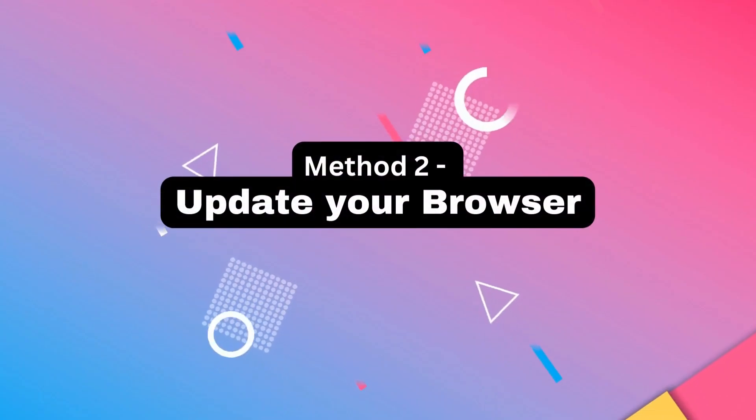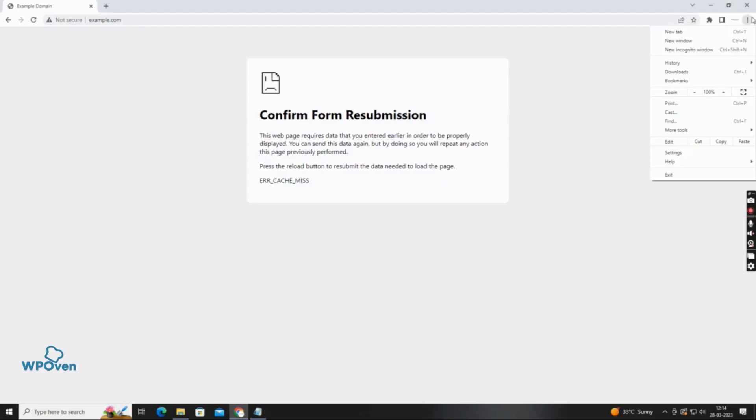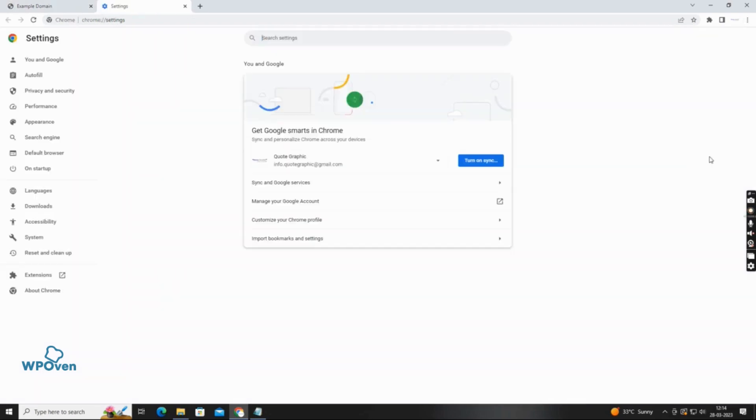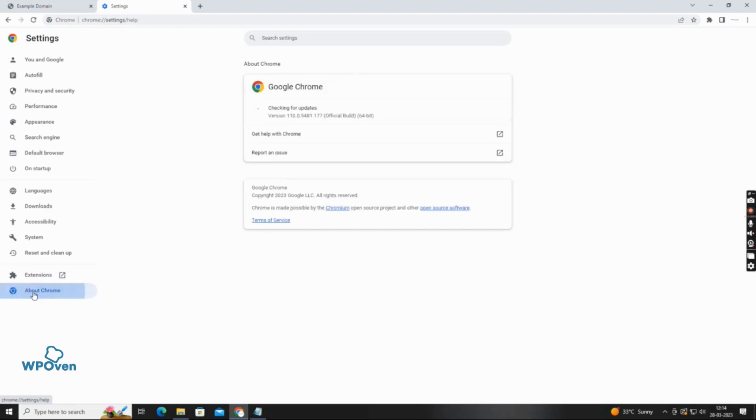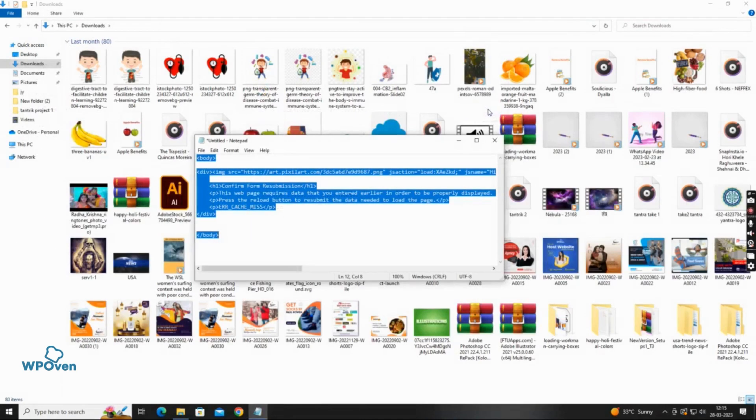Outdated versions of your web browser can trigger various types of errors, including the error cache miss error. Update your Google Chrome browser with the latest version available. Go to Chrome browser settings, and in the left menu click on about Chrome. After updating successfully, you need to hit the relaunch button to finish the process.